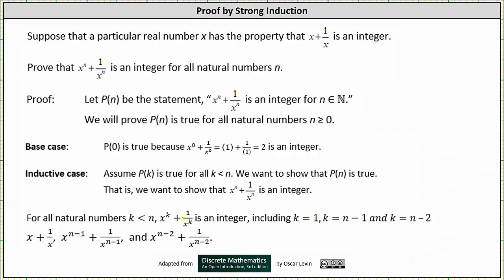Notice when k is equal to one, we have x plus one divided by x. When k is equal to n minus one, we have x to the power of n minus one plus one divided by x to the power of n minus one. And when k is equal to n minus two, we have x to the power of n minus two plus one divided by x to the power of n minus two.